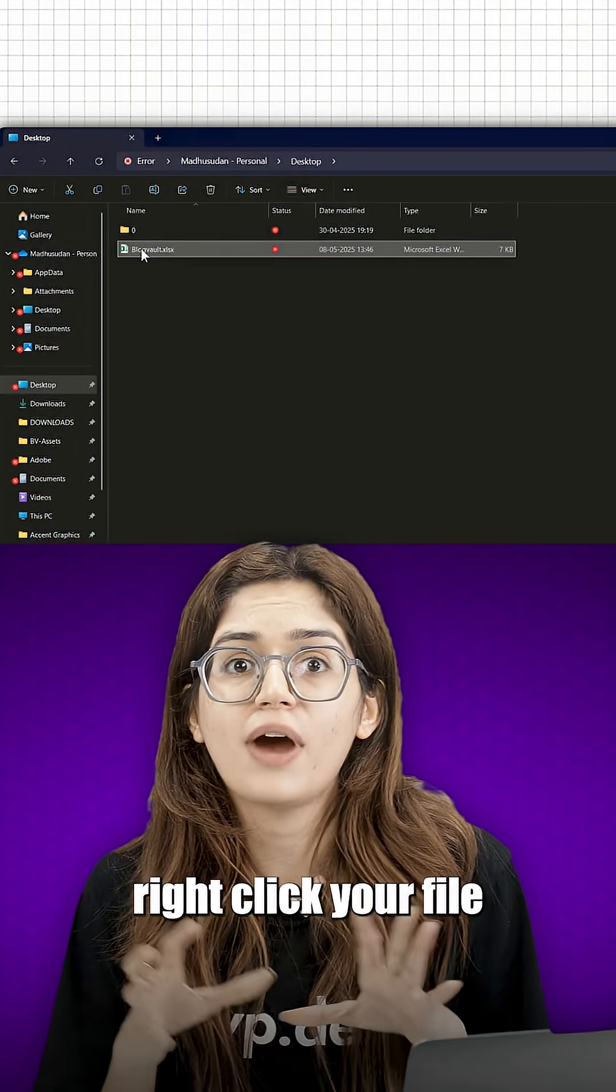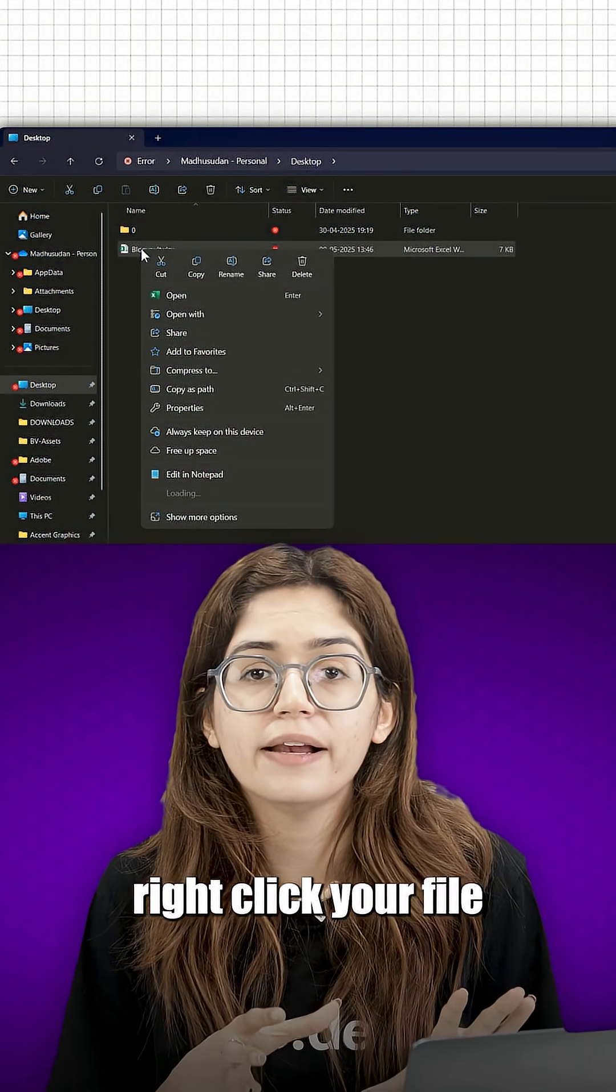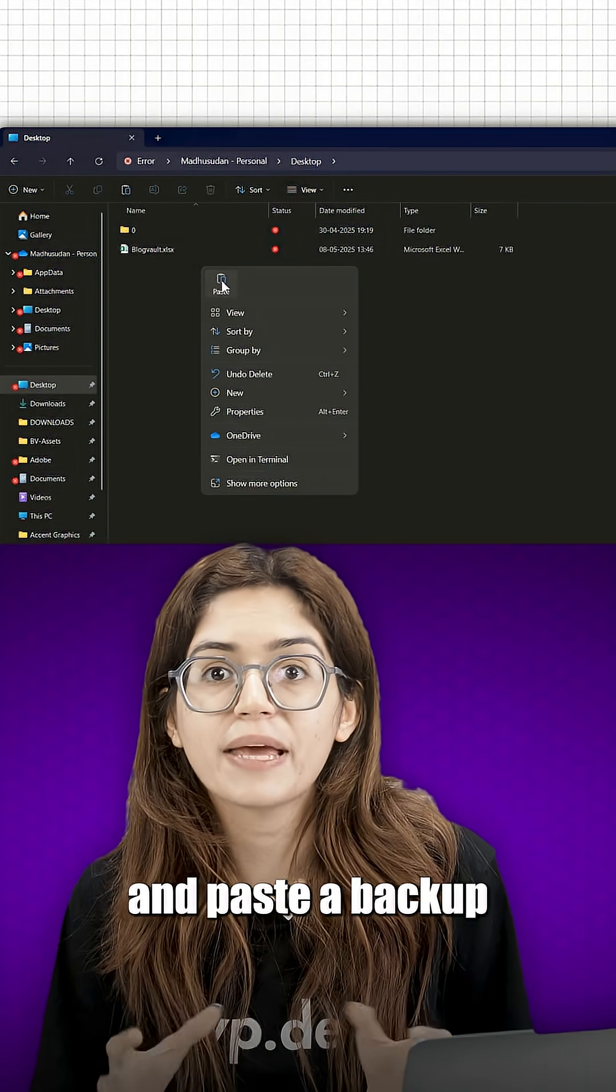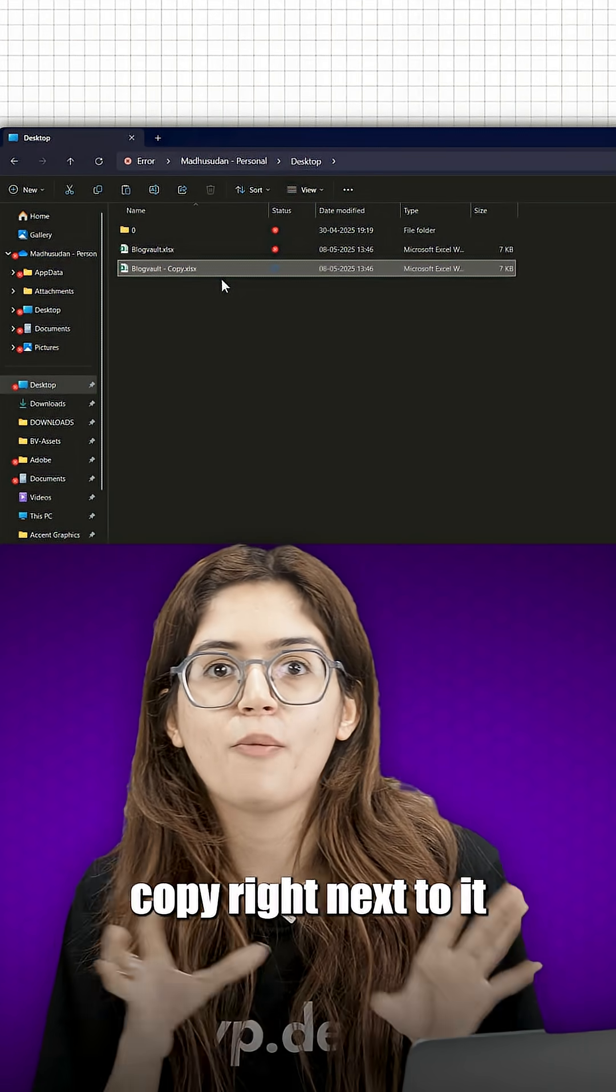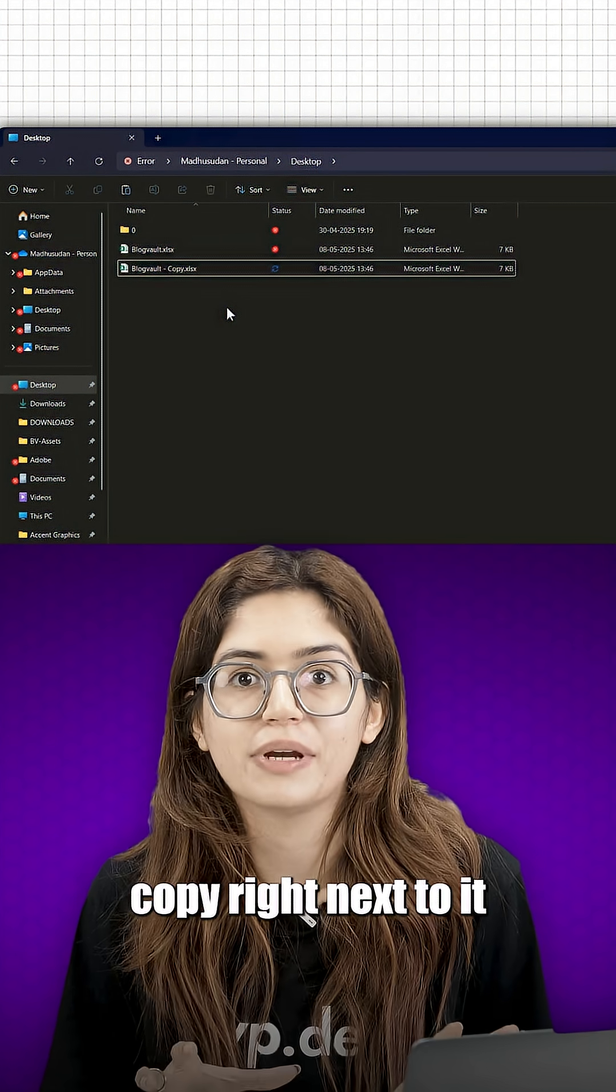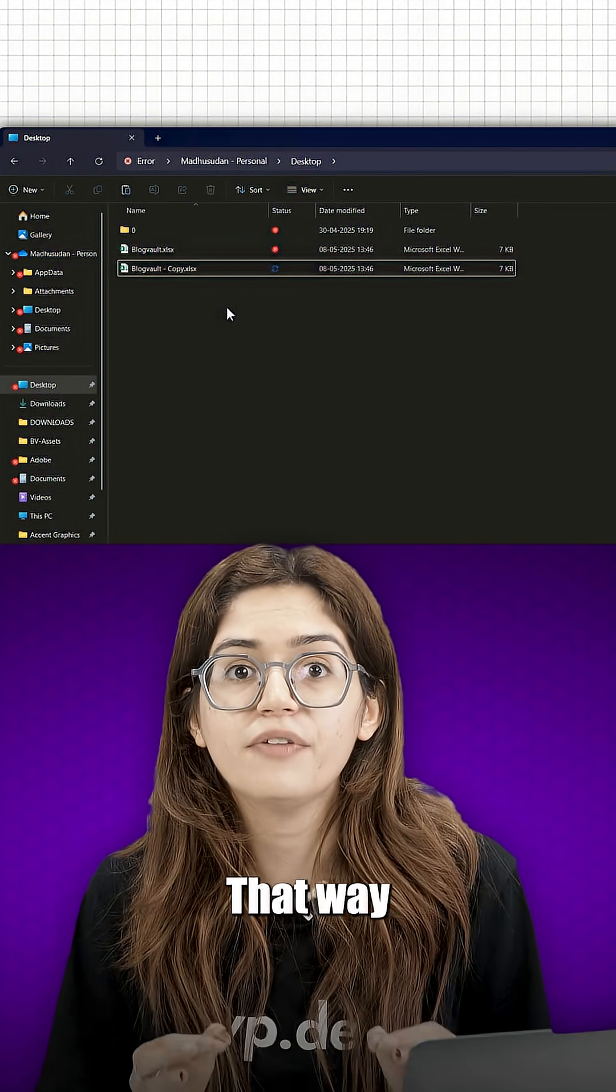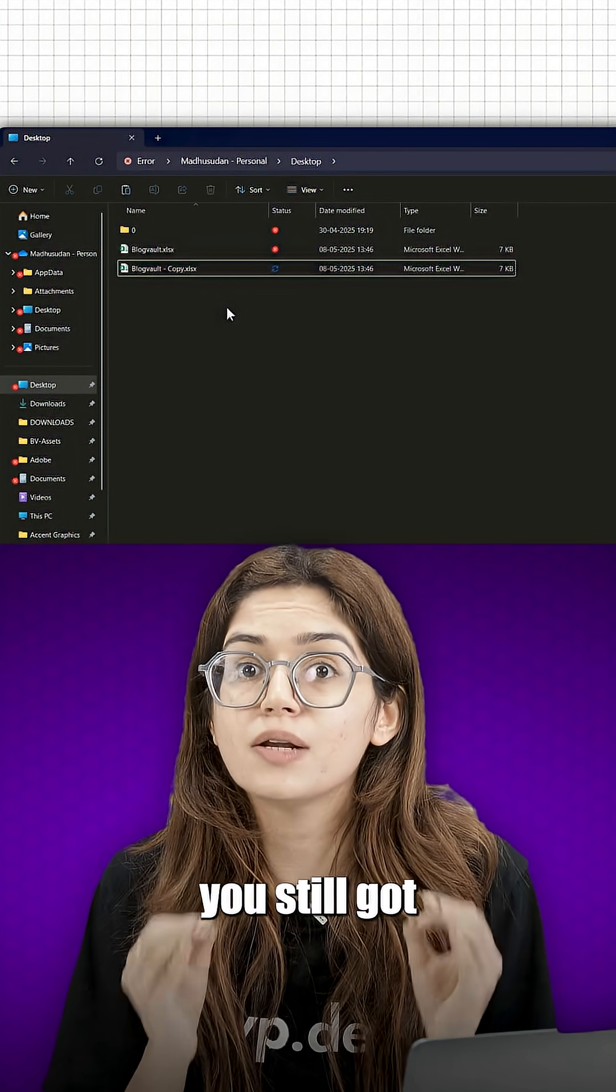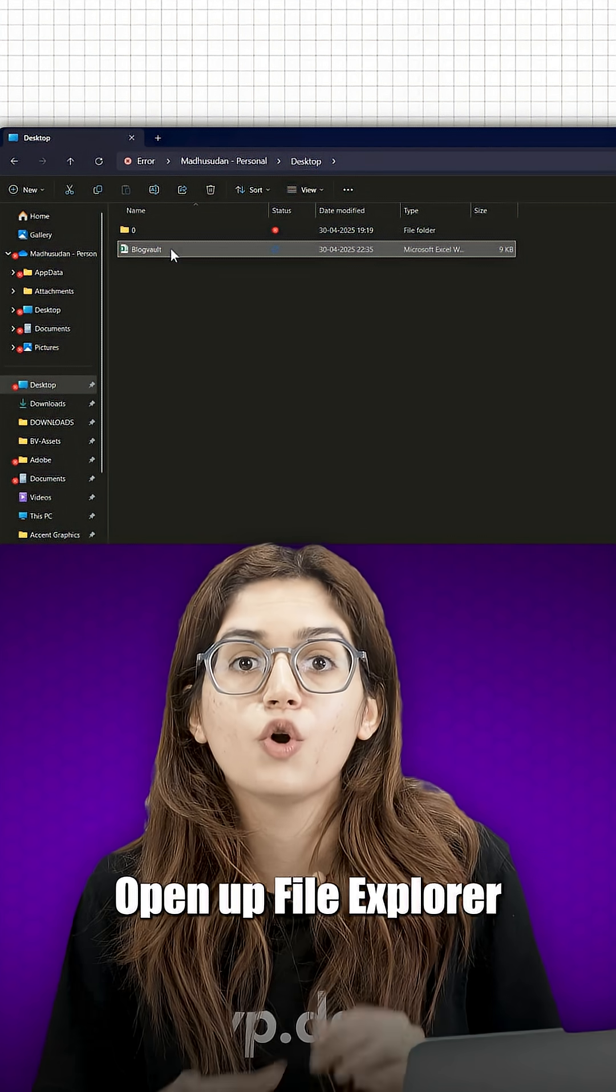Before touching anything, right click your file, press copy and paste a backup copy right next to it. That way, if something breaks, you've still got the original.